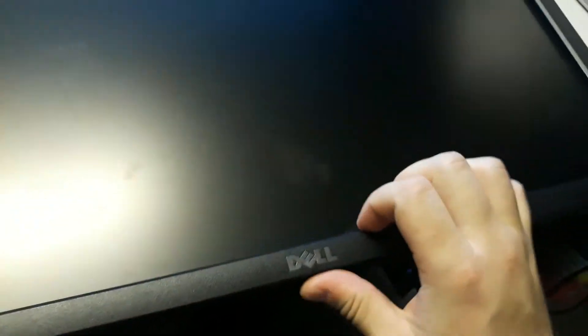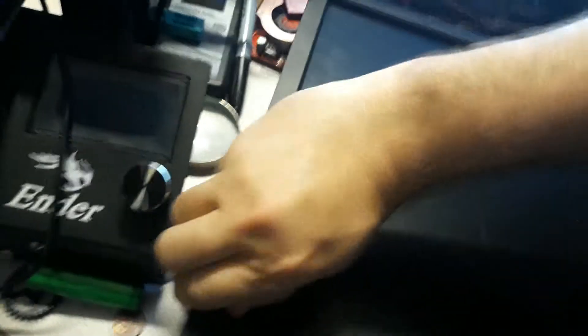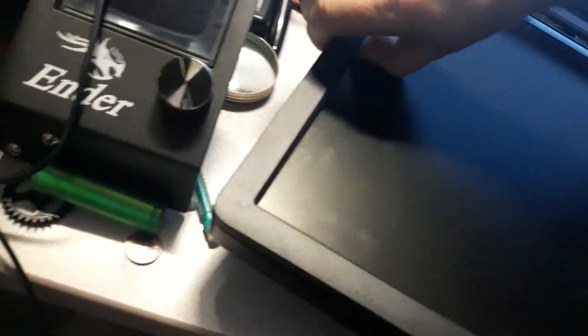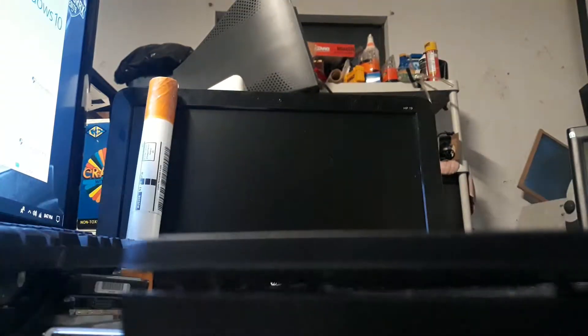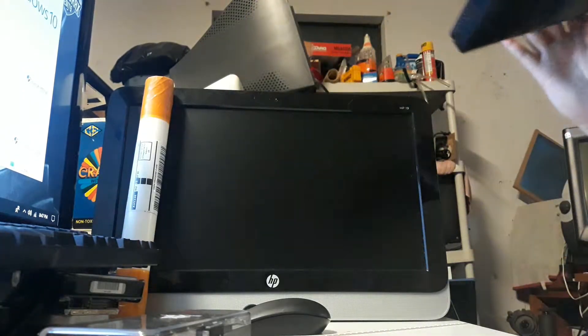To get the screen out, you go around the base and there's little clips. You can do it from the whole way around. Just be careful not to pull the side with the buttons up too much—there's a cable that runs to it. I'll have to set the camera to the side here for a second.